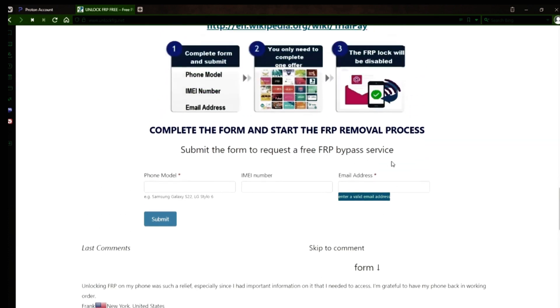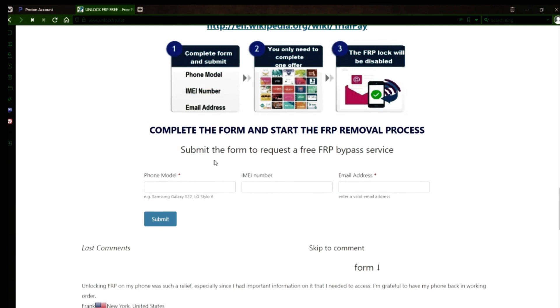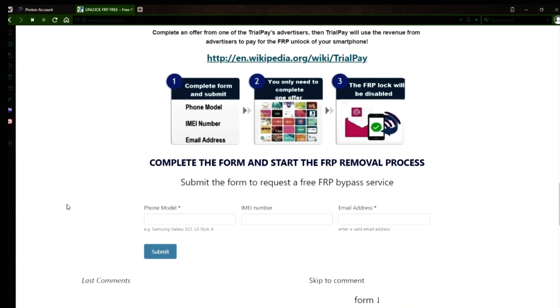After you submit the form, your request will be processed, and you'll receive an email notification when the factory reset protection removal process is complete.